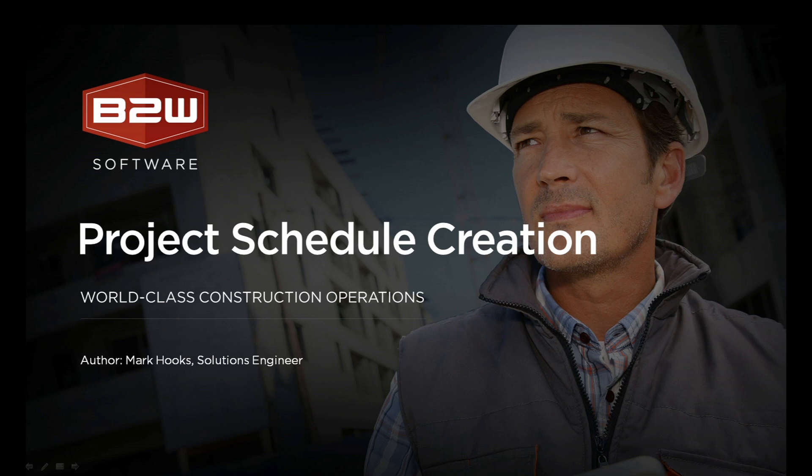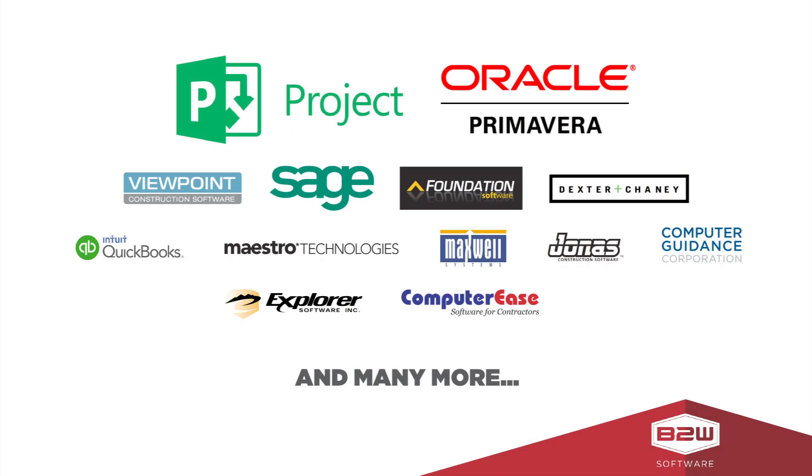B2W Estimate supports exporting detailed cost estimate information to project management and accounting systems such as Microsoft Project, Primavera, Viewpoint, Timberline, Foundation, Dexter and Chaney, and many more.